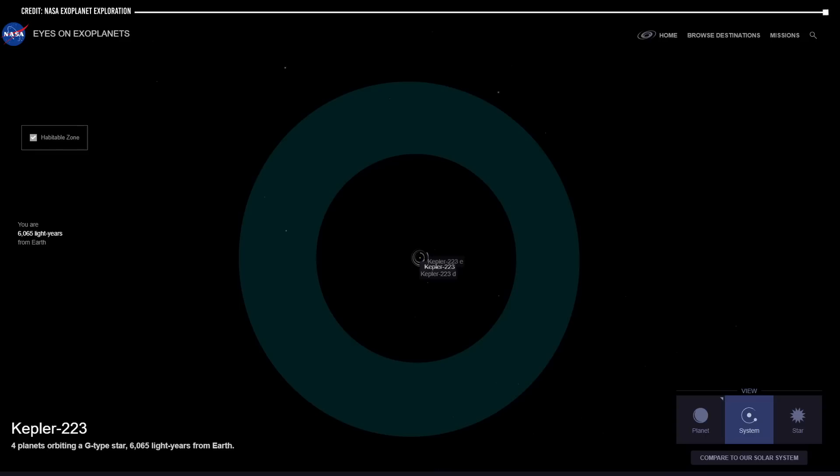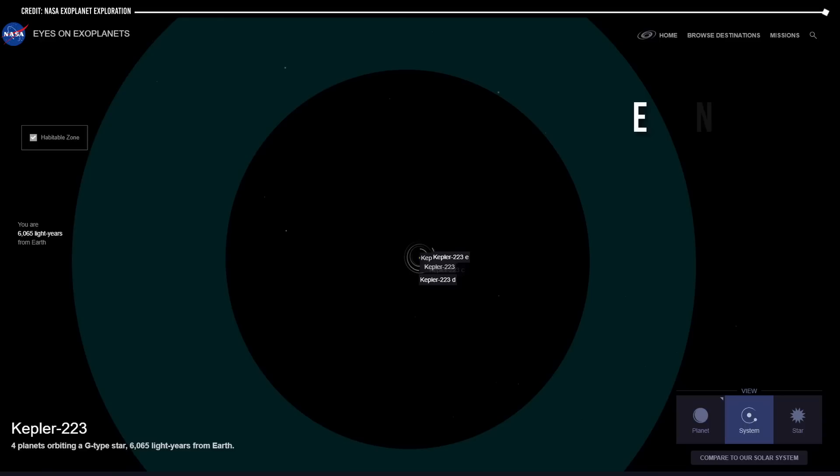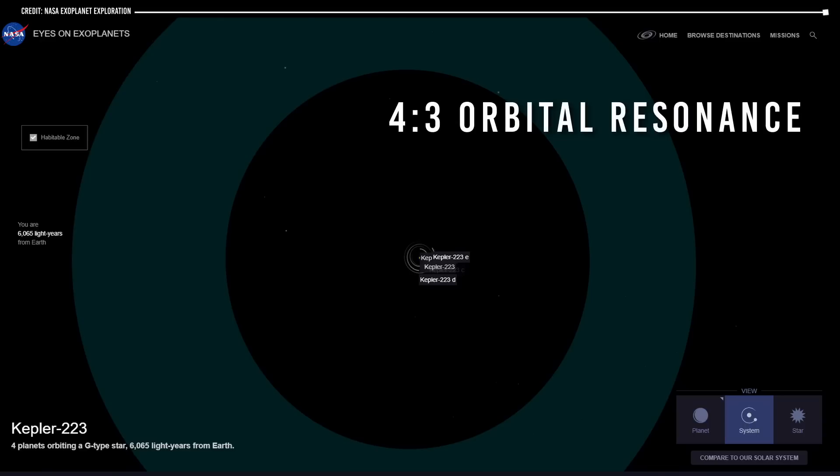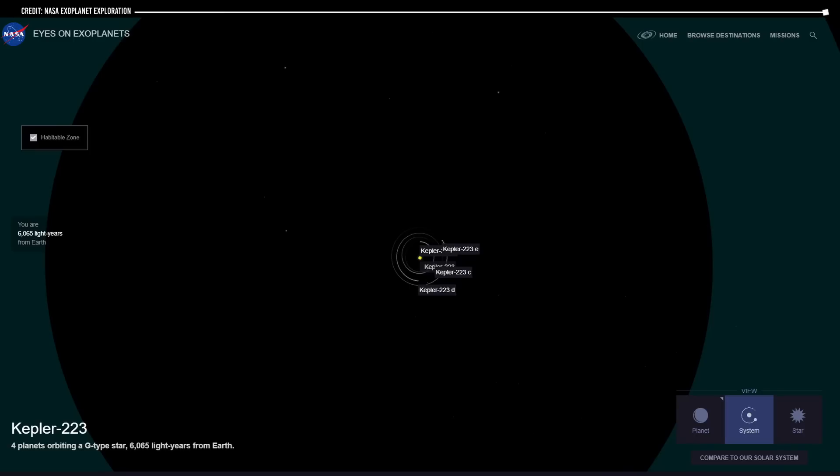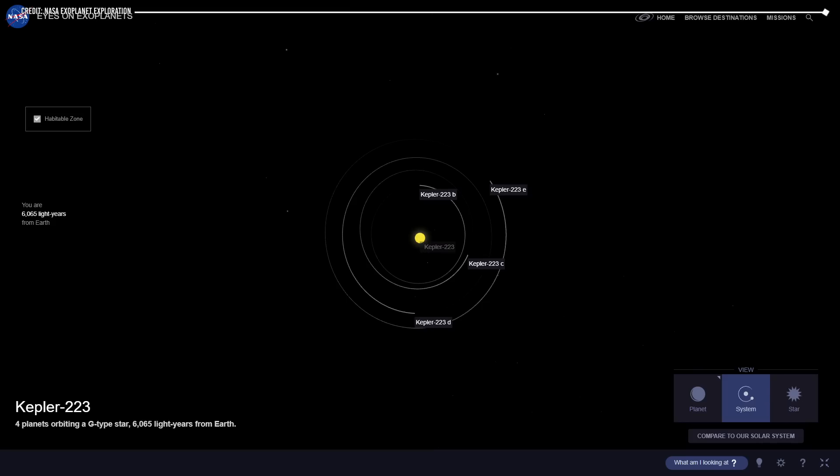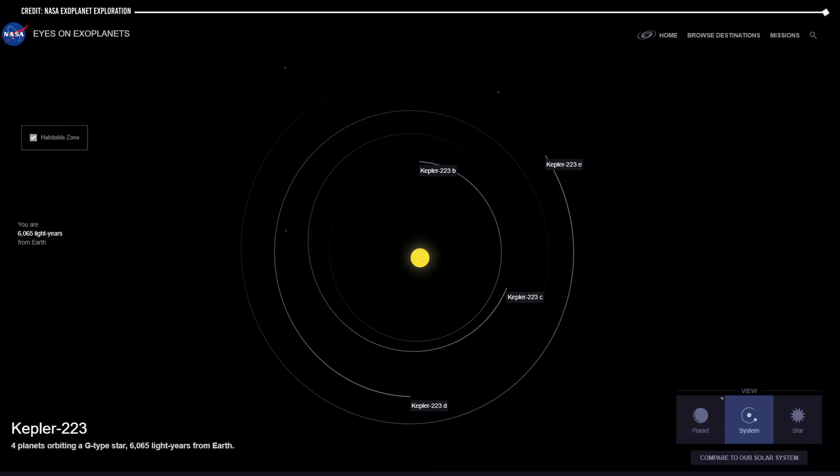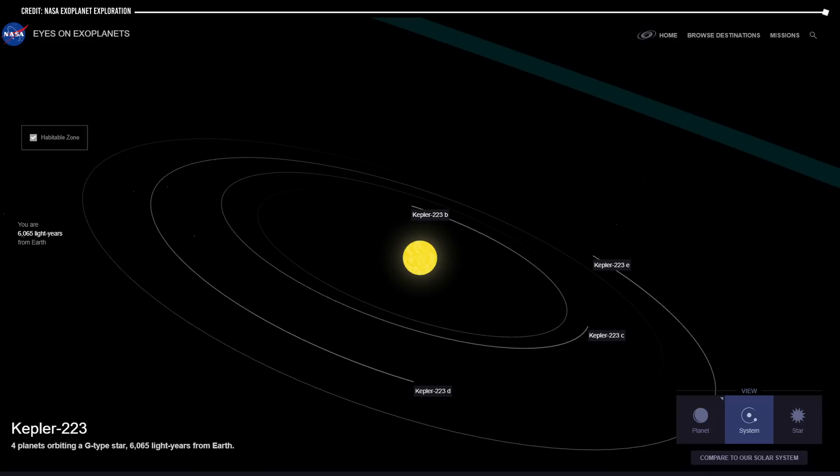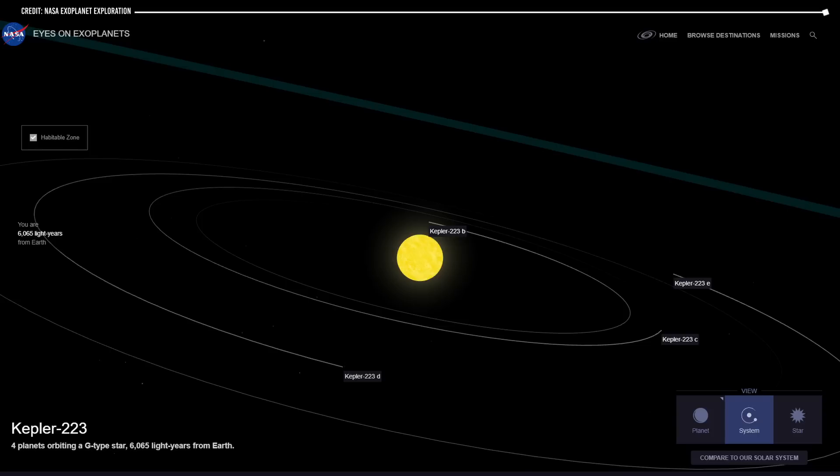The two outer planets are in four to three orbital resonance, which means that for every four complete orbits of the outer planet, the inner planet completes three full orbits. The two inner planets in the system are also in four to three orbital resonance with each other, meaning that for every four complete orbits of the inner planet, the outer planet completes three full orbits. This type of orbital resonance is believed to be due to gravitational interactions between planets as they orbit their host star. As the planets gravitationally interact, they can transfer orbital energy synchronizing their orbits.